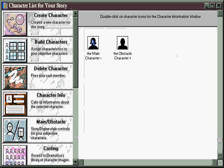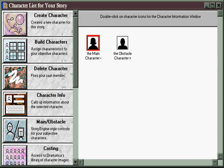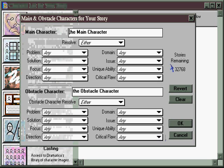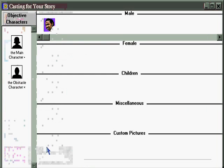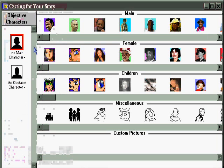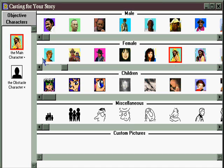The Character Info window is simply a way to highlight a character and get directly to the information you've created, and add or change information. You'll also want to go to the Main and Obstacle window, where you can create and modify the dynamics that describe the relationship between the main character, who represents the audience position in the story, and the obstacle character, who represents the opposing point of view. Finally, you can go to the Casting window, where you can take any character and assign them any one of the 500 icons that come with Dramatica, so you can get in better touch with the characters while working with them in the software.